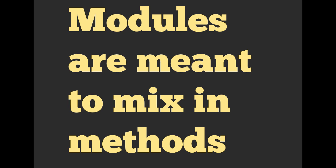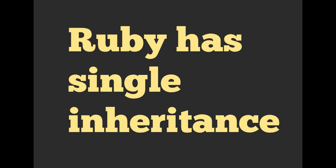Hello and welcome everyone, Richard Schneeman here talking about modules. Alright, so modules are meant to mix in methods into Ruby code. So what exactly does that mean?